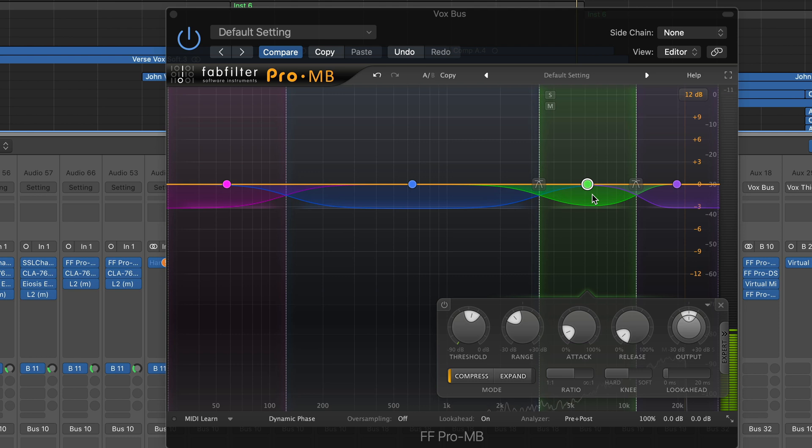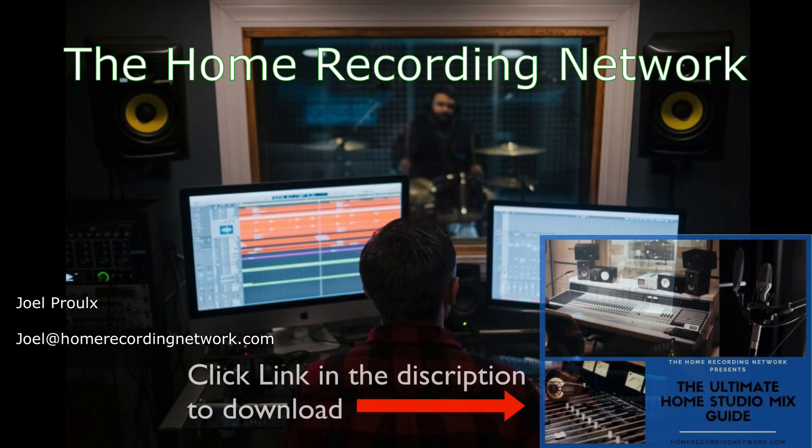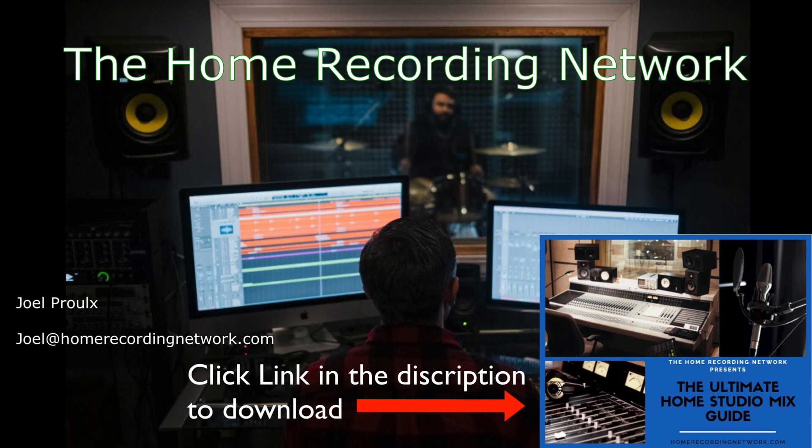Guys, thanks for watching. Make sure to download your free Ultimate Home Studio Mix Guide. I made this for you guys so you could start getting your mixes sounding better. There's a lot of great information in there. And be sure to reach out if you have any questions or if you need any help with your mixes. Thanks.